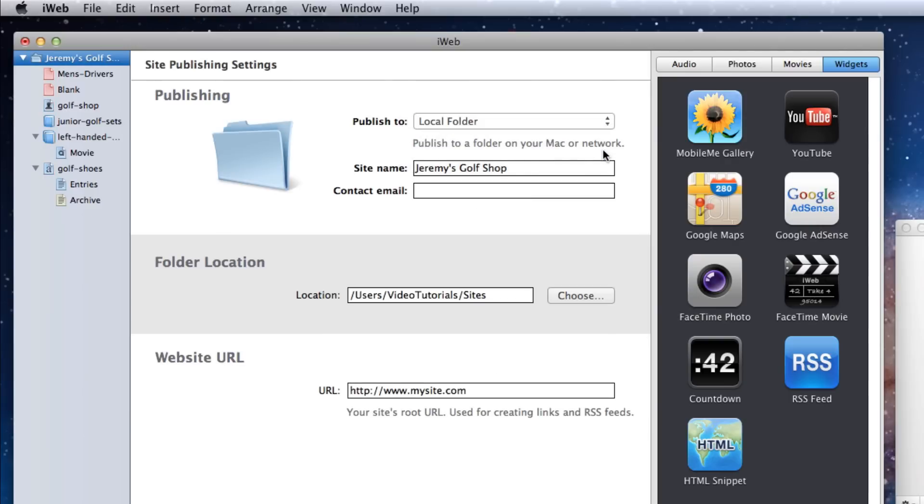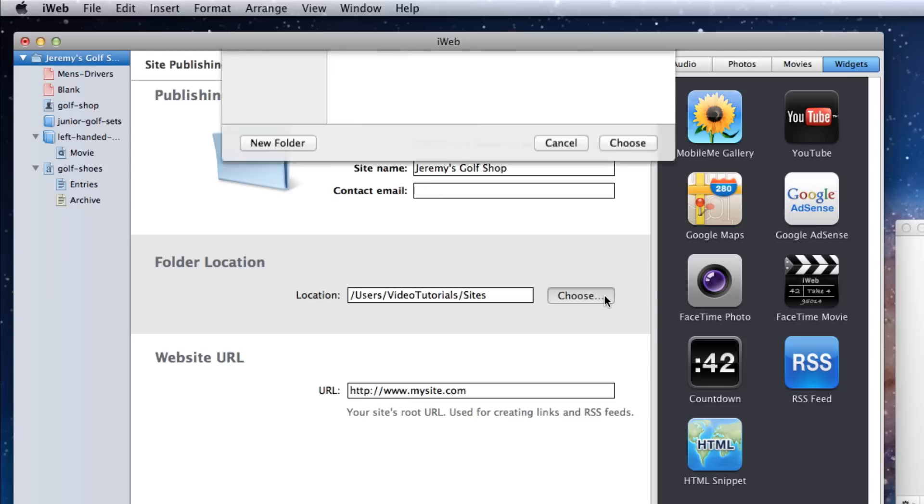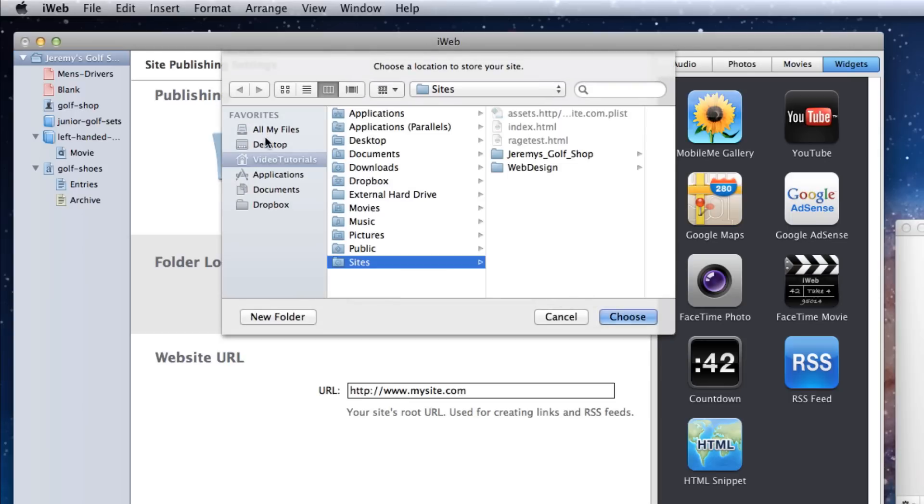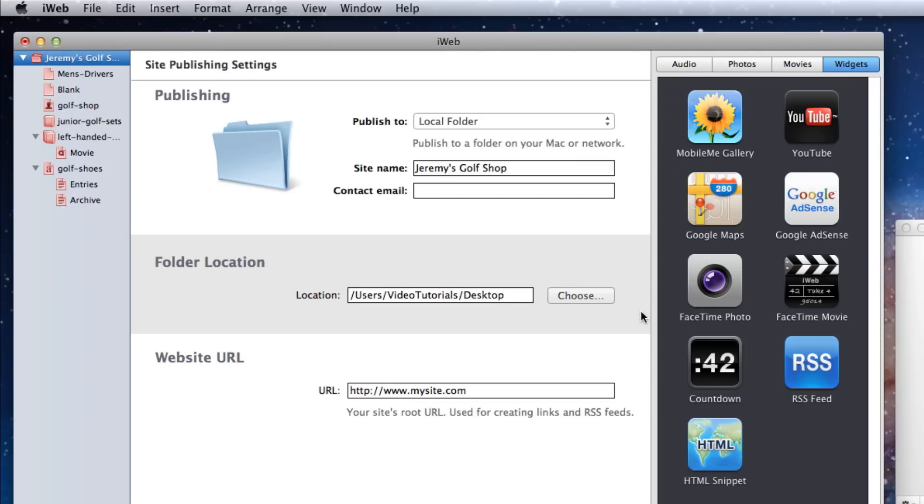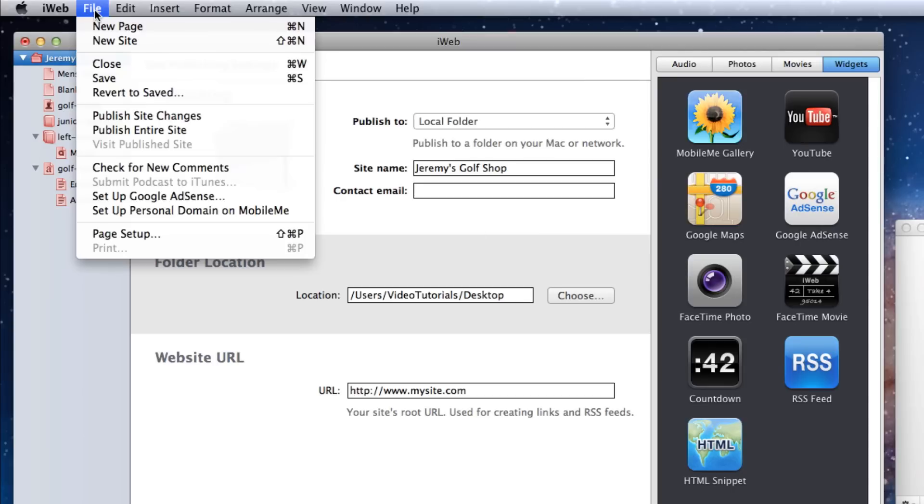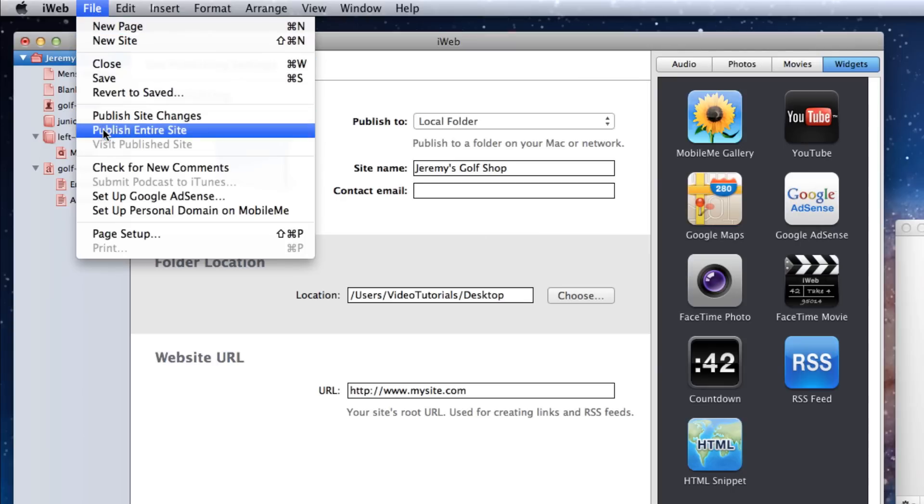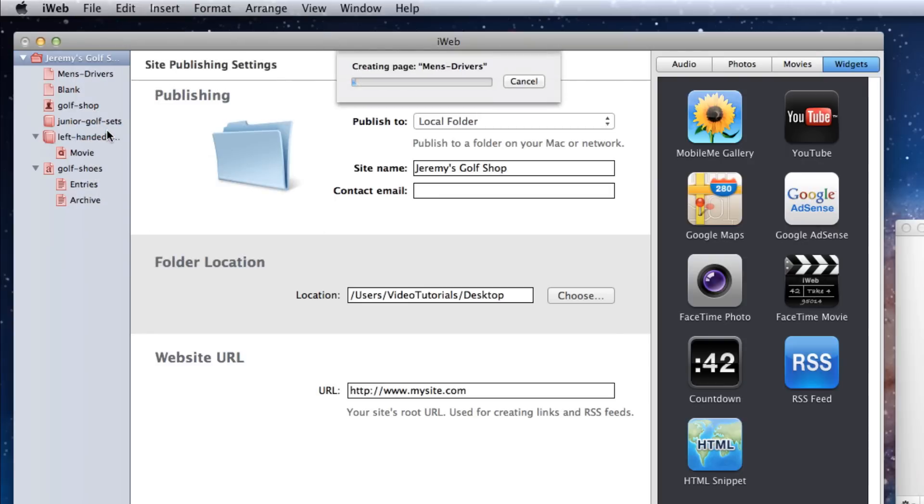Specify the location on your hard drive where you want to publish the folder to. Then select File in the menu bar and select Publish Entire Site. This will ensure that all of your site's files will be published and you can optimize all of them.